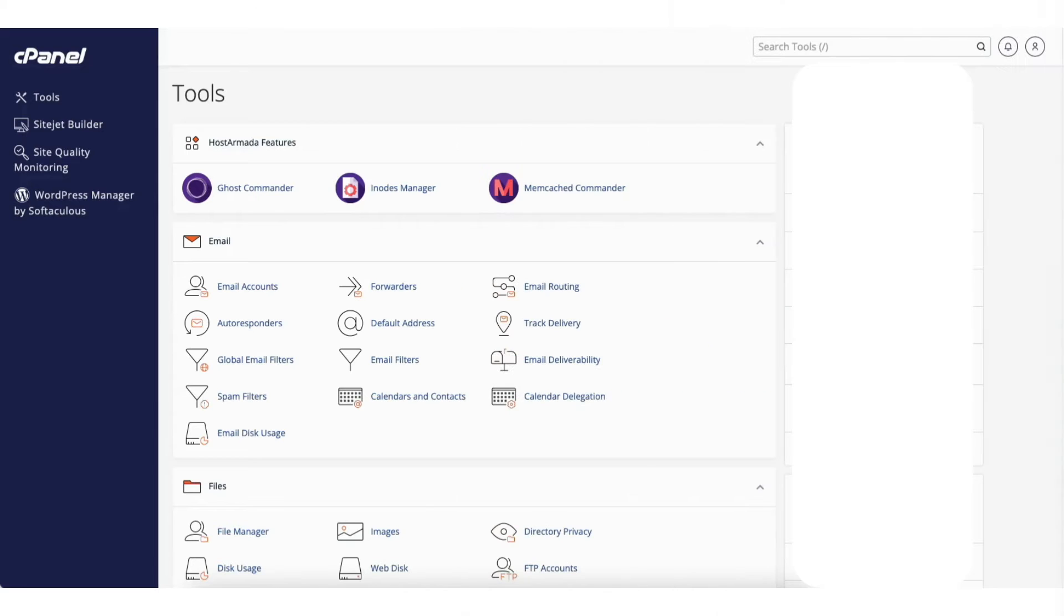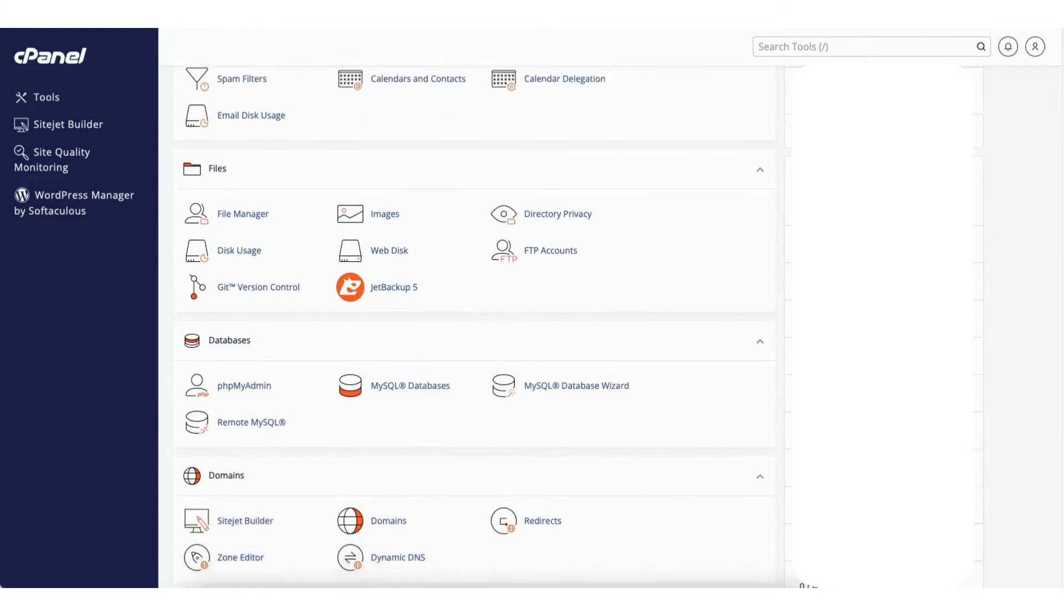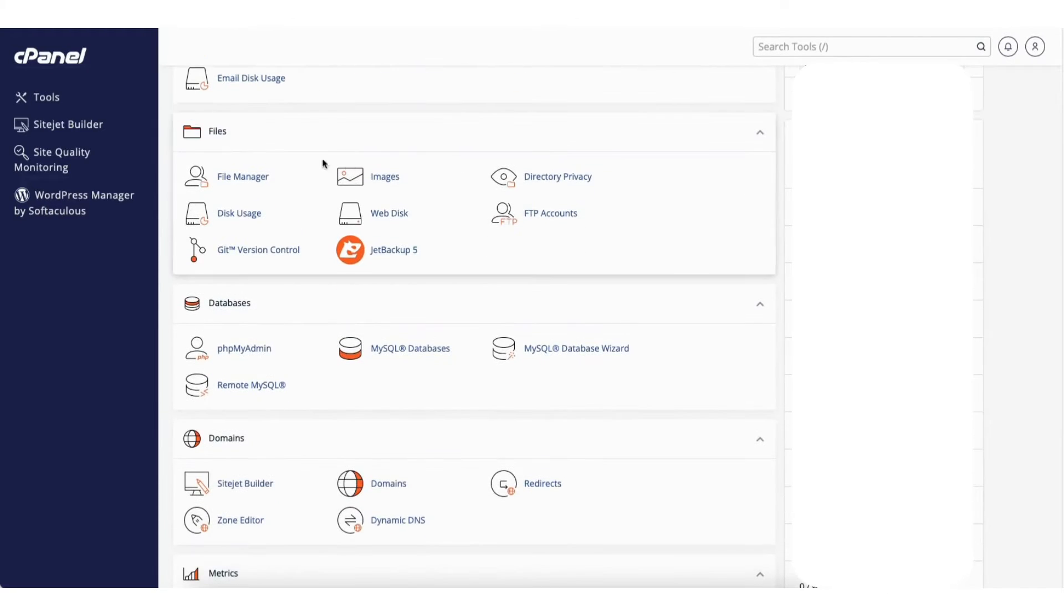To start I'm on the cPanel page. Scroll down to the files section. Click File Manager.